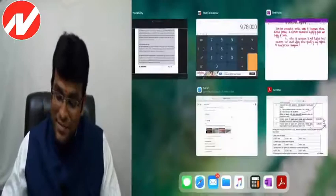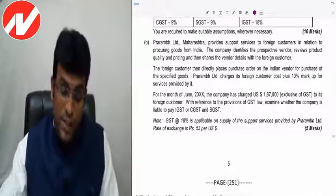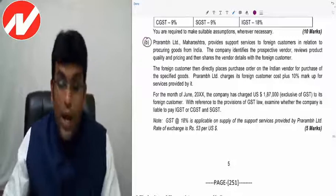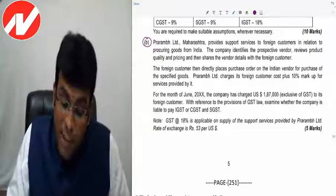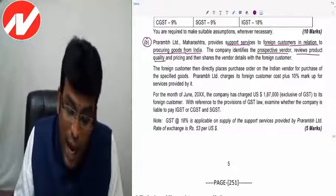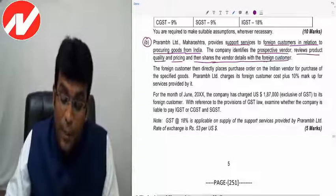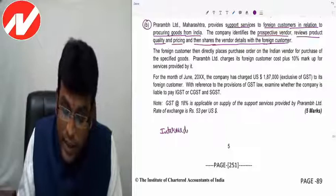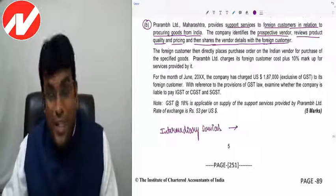Praram Private Limited, Maharashtra, provides support services to foreign customers in relation to procuring goods from China. The company identifies prospective vendors, reviews quality and pricing, then shares vendor details with foreign customers. This is essentially an intermediary service. For intermediary services, Section 13(8) says place of supply is the location of the supplier (Maharashtra). Foreign customer then directly places a purchase order on the Indian vendor.